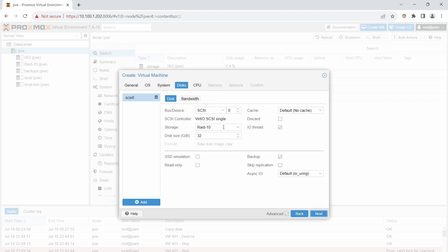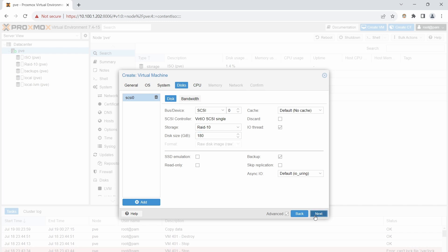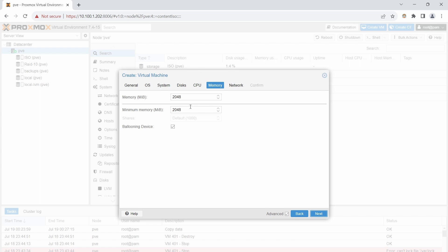For the disk, I'm going to use my RAID 10 SSDs and give this VM 80 gigabytes of storage. Click Next. For CPU, I'm going to give it 4 cores. Click Next.